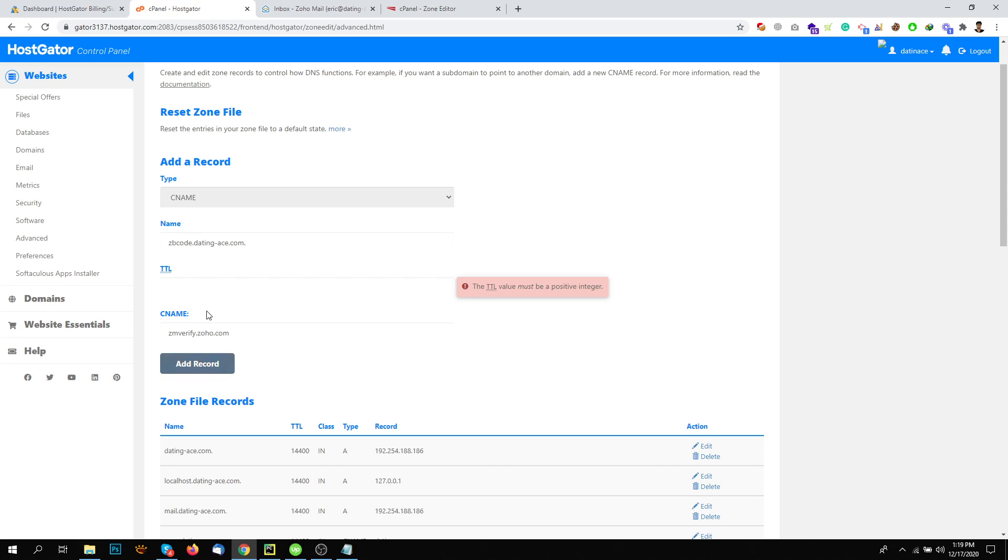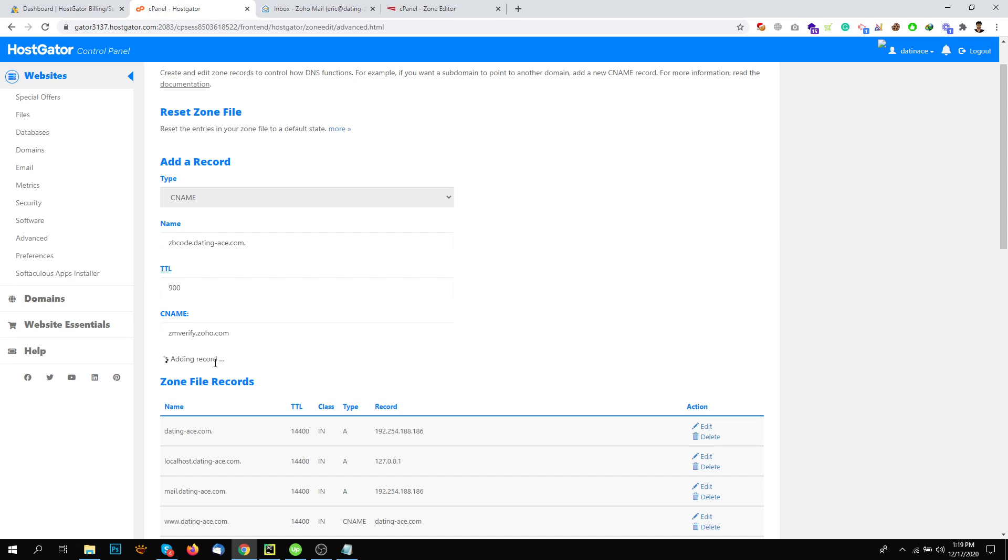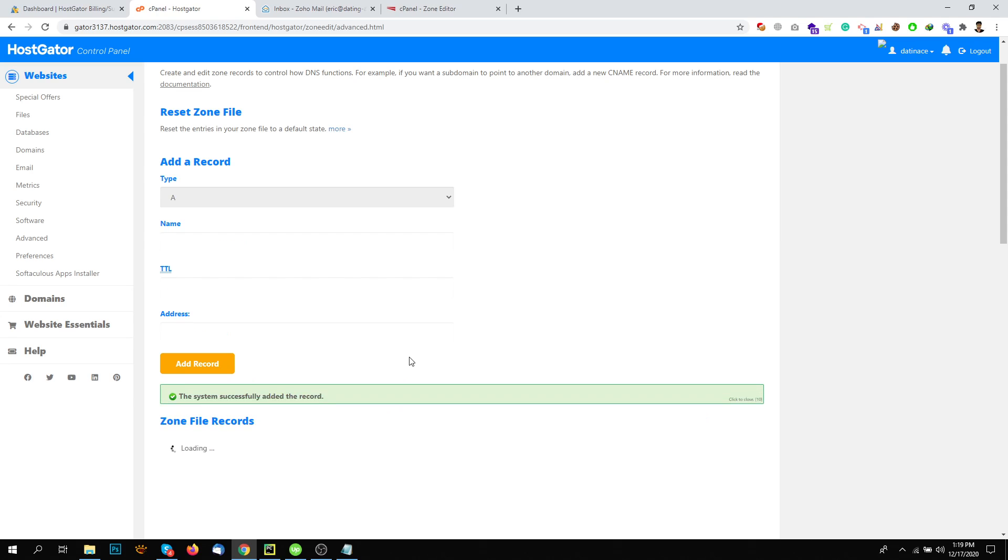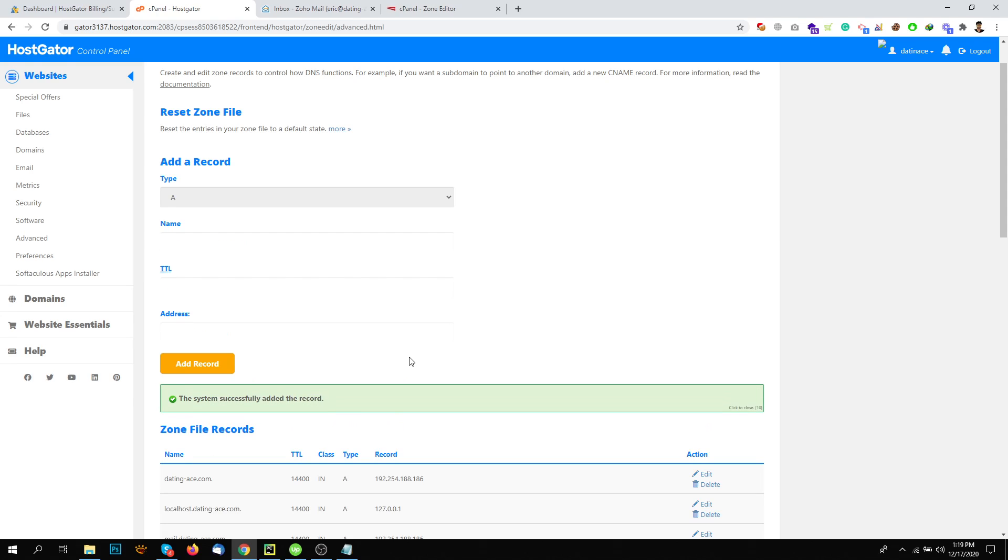That's it. TTL value, you can add maybe 900. No problem. Okay, that's it.